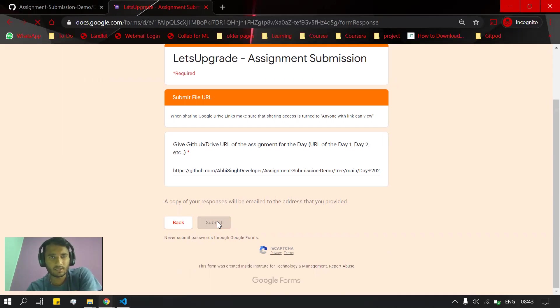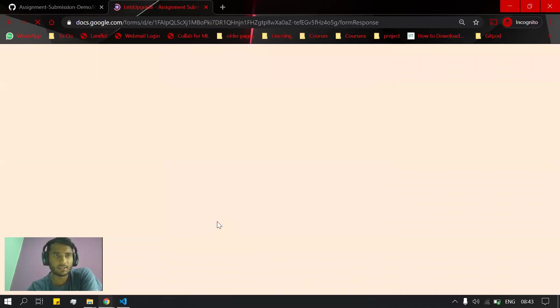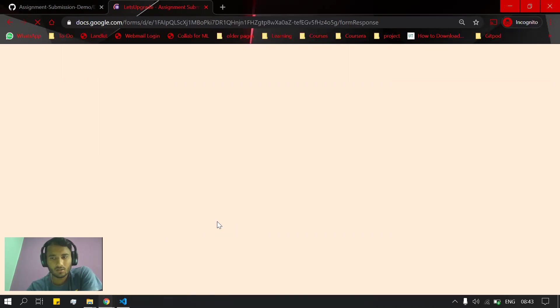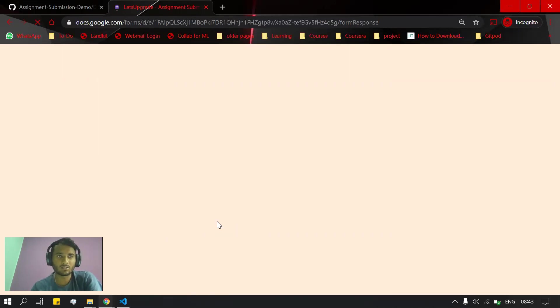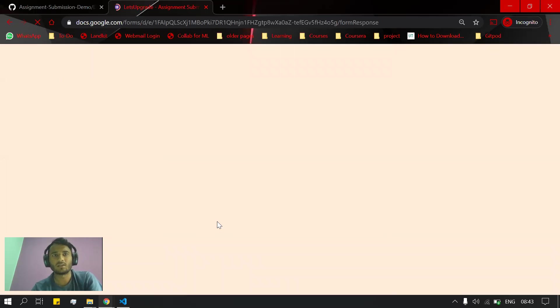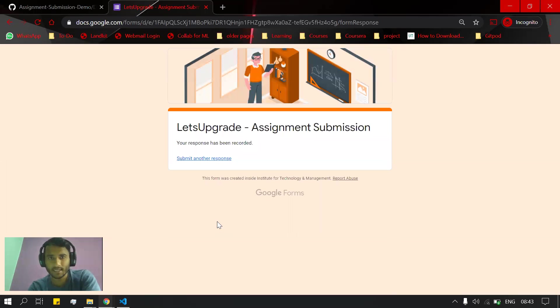The assignment will be submitted like this. That's all - this is how you can submit all the days, all seven days or ten days assignments using GitHub and Google Form. Thanks for watching.